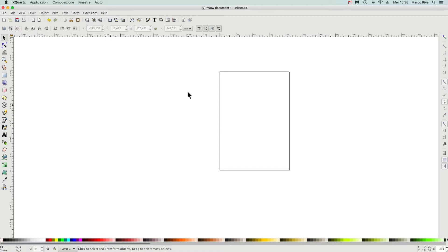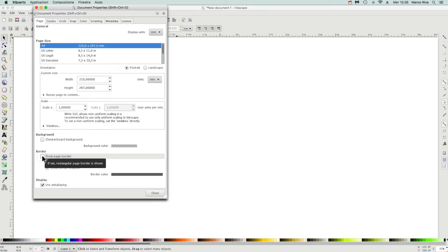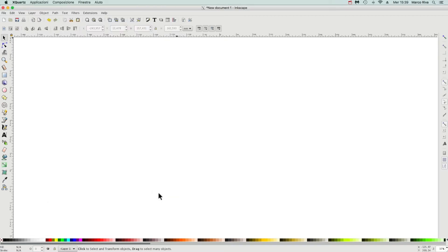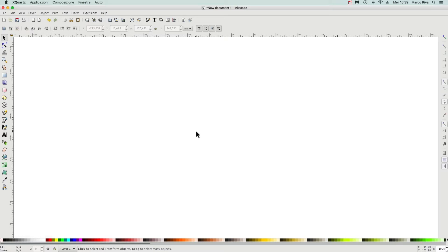First of all, get rid of this page border by clicking on document properties and then unselect show page border. Close it and press the 1 key on the keyboard to have a one-to-one scale canvas.